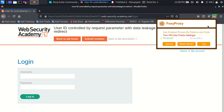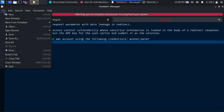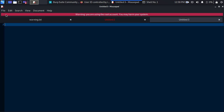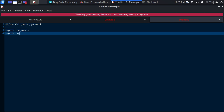Let's disable Burp Suite and go write the script. We will use Python 3. We need to import the modules: requests, sys, and urllib3.